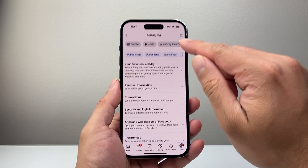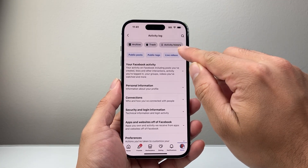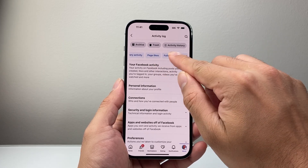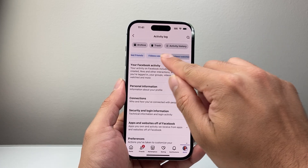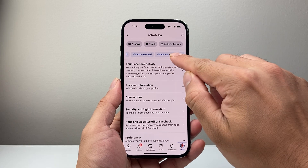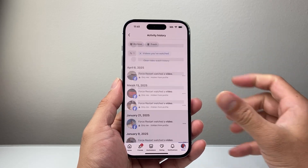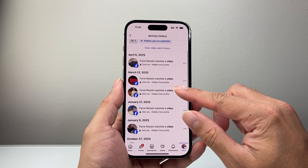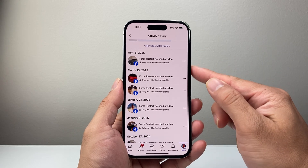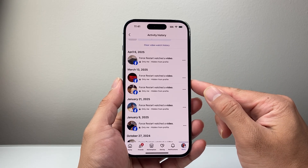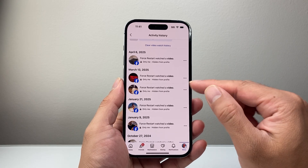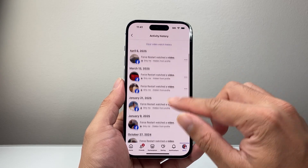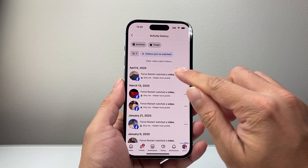From here, you should see activity history, or you can look for where you have 'videos watched.' If you tap on that, it's going to give you all the videos that you have watched on your account. As you can see, it gives you a date and then the video as well. You can go ahead and see those watched videos again and go to those links.